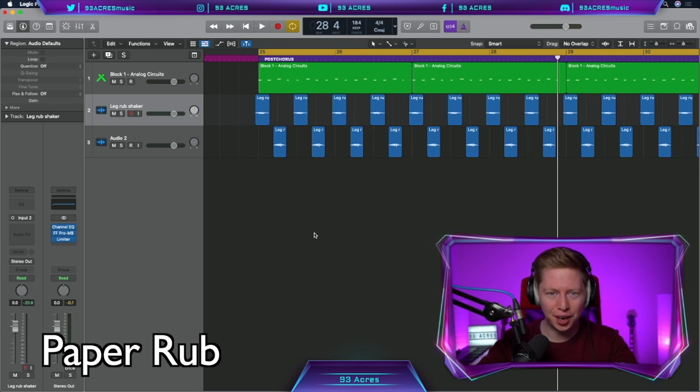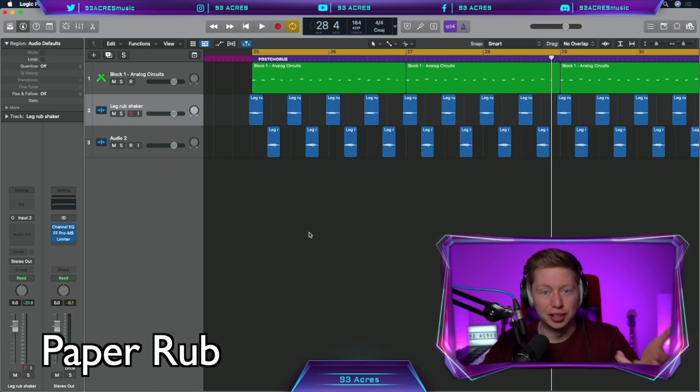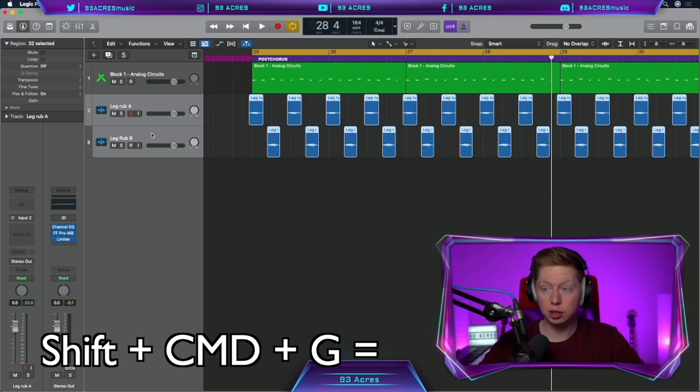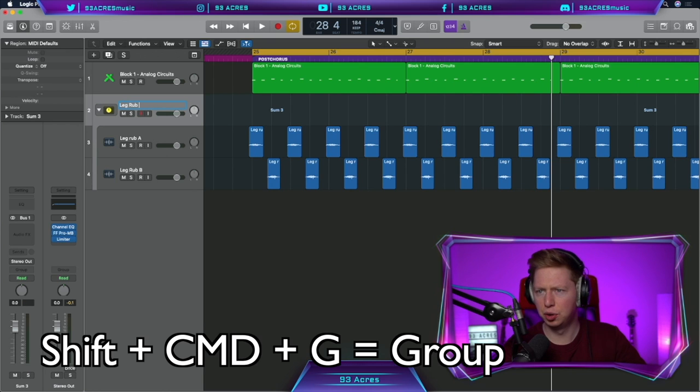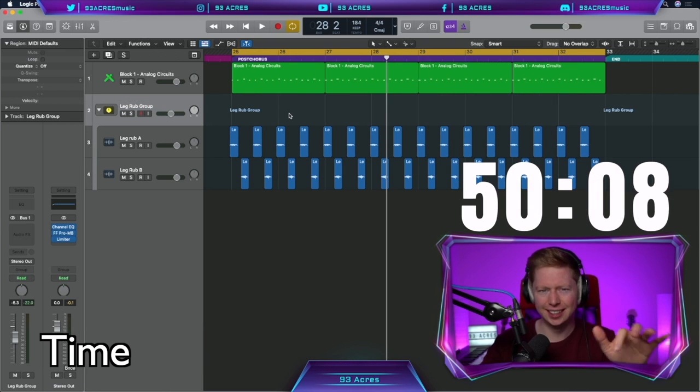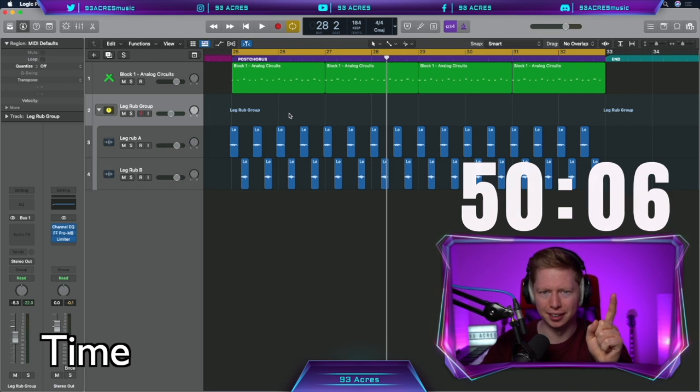Doesn't sound too far off. I like recording samples with my phone. Adds a nice bit of lo-fi to the track. Shift click those tracks. Shift command G to make a group track. Leg rub group. Beautiful. 8 minutes 51 seconds. Sounds a bit strange right now, but trust me, it'll work. I hope.